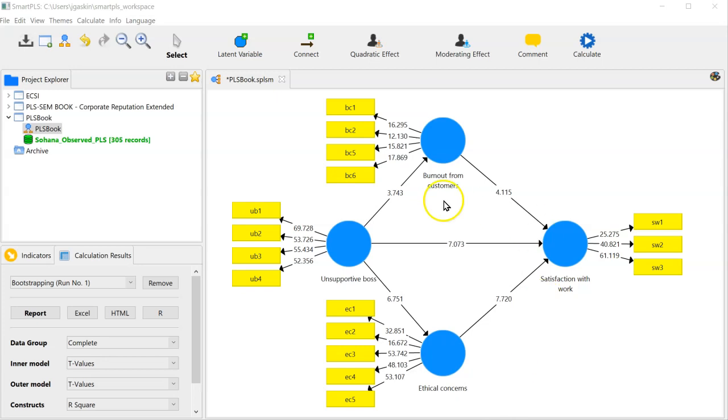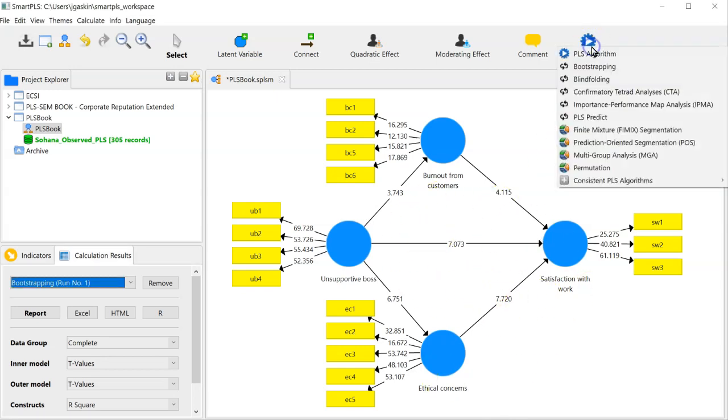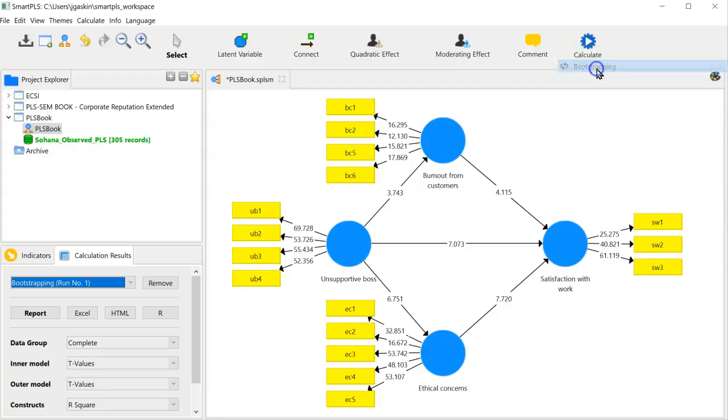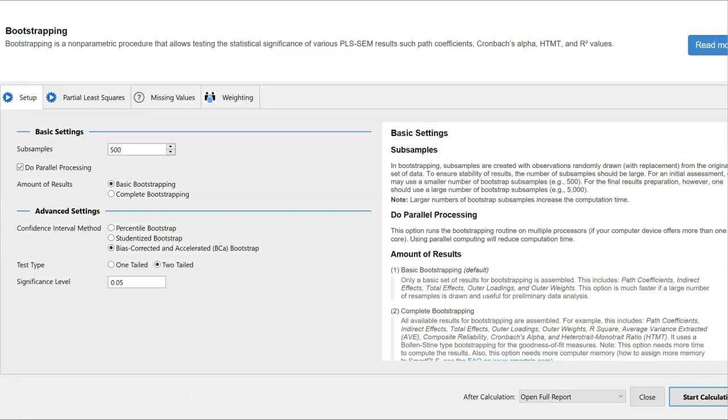First let's start with a mediated model, something like this. Then go to Calculate Bootstrapping. Feel free to keep the default settings. Go to Start Calculation.